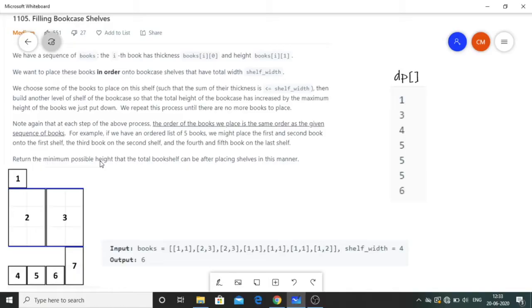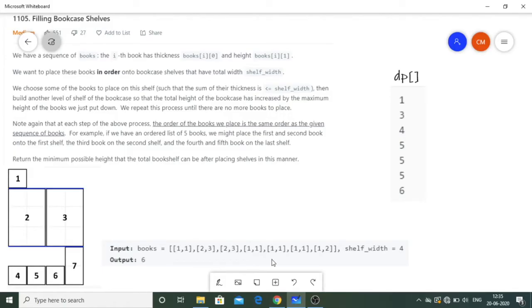So first we'll see the example given in the question. We are given a 2D multi-dimensional array where for every element the first value represents the width and the second element represents the height of a particular book. Now we have to place them in some order - we need to be very attentive with the order. The example given is: [1,1], [2,3], [2,3], [1,1], [1,1], [1,1], [1,1], and [1,2]. Each element represents a book; the first value corresponds to the width and the second to the height. We are also given a shelf width of 4.